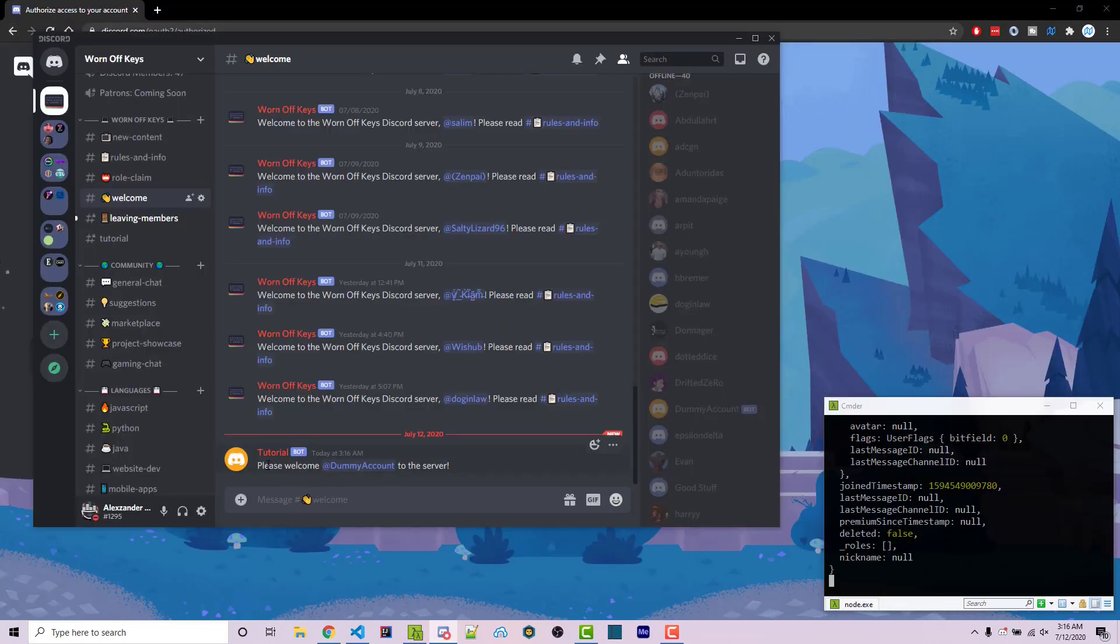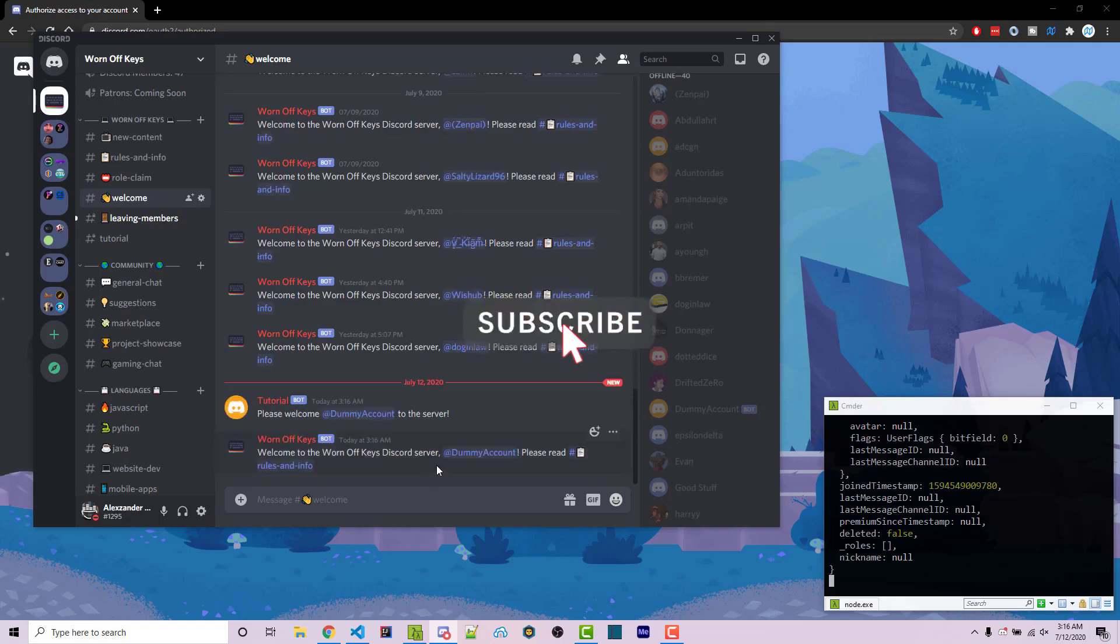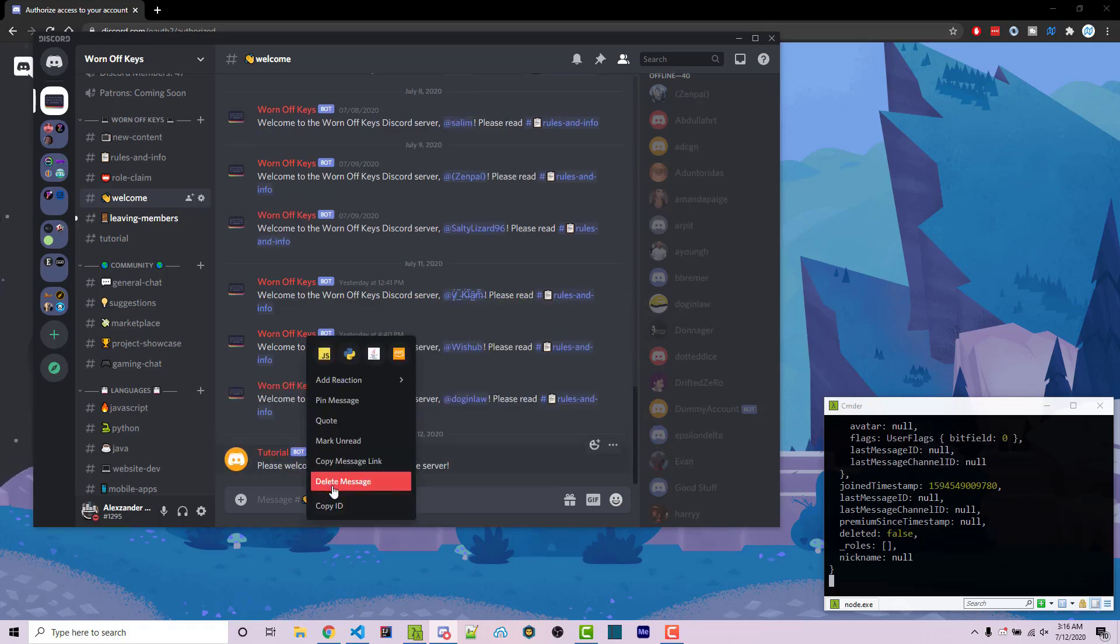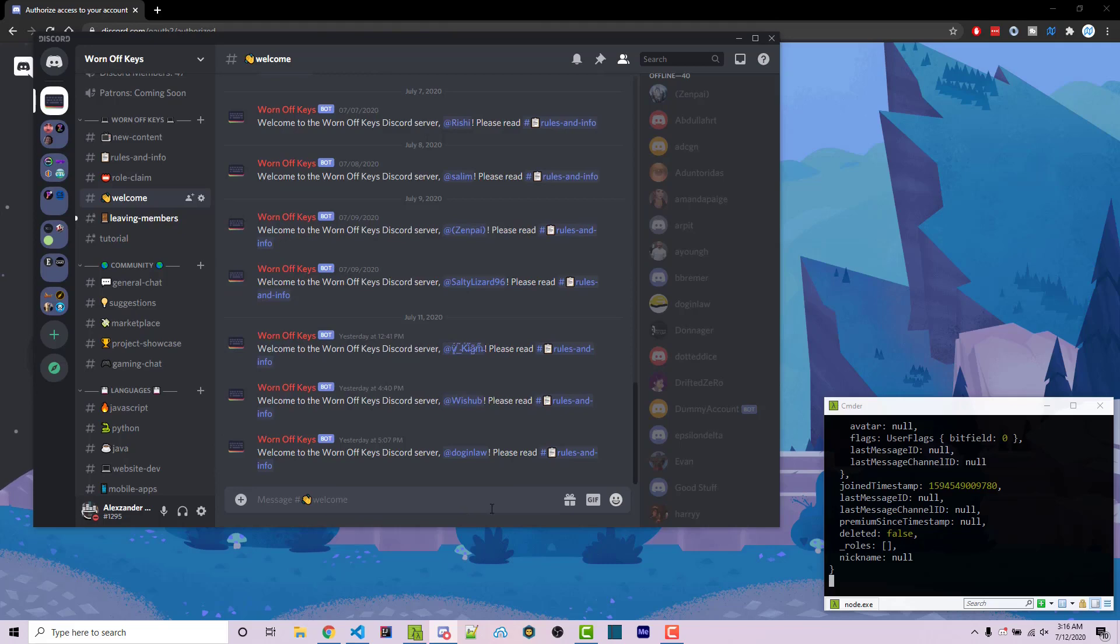Going back to discord, we see, please welcome the account to the server. And then we also see worn off keys saying the same thing. I can go ahead and delete these messages. We now want to actually mention a clickable channel here so they can just click on rules and info.